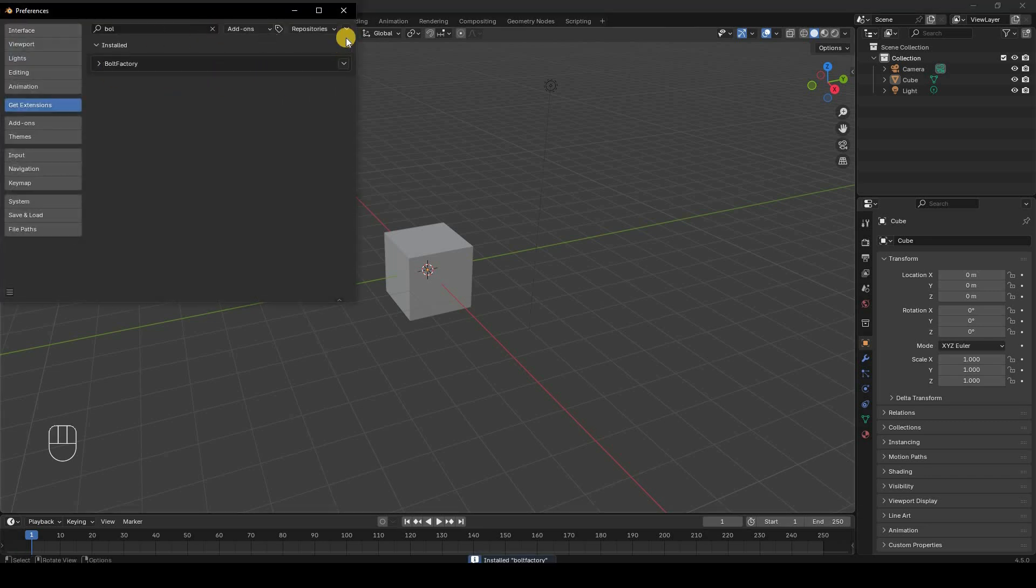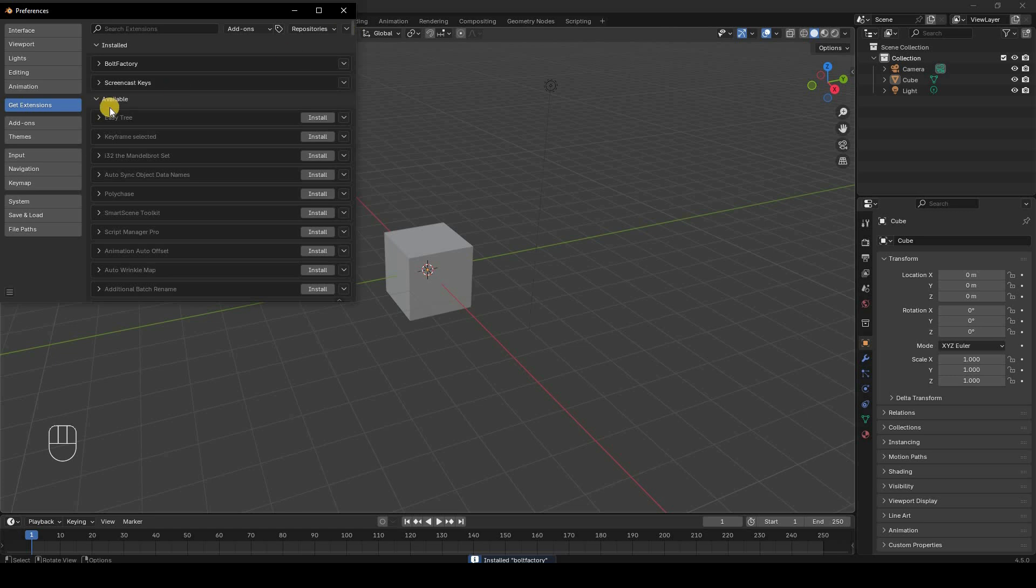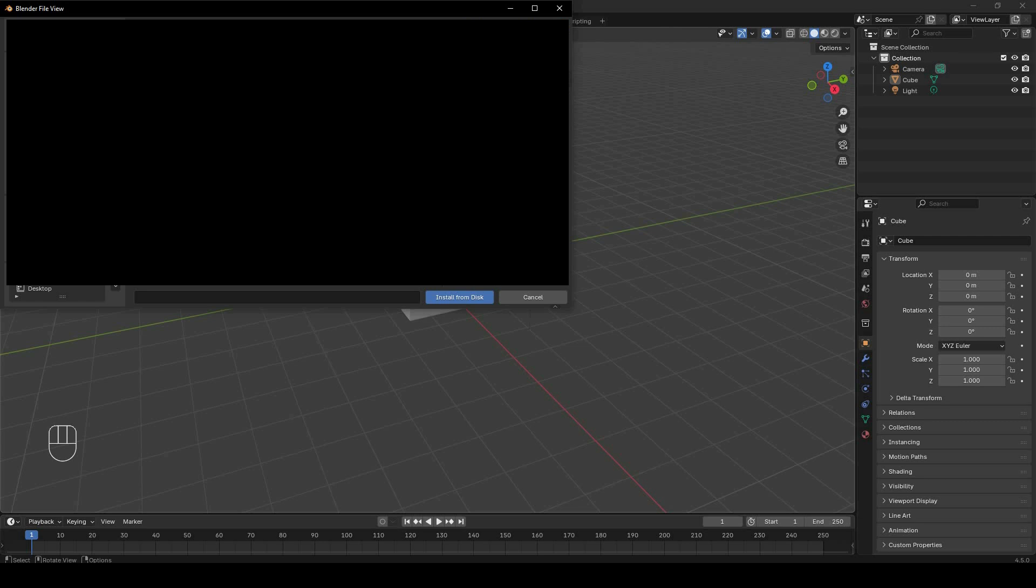When you click here, you will navigate to wherever you have the add-on. The add-on will be in archive format—you don't have to extract it. Just click it and then click Install from Disk.